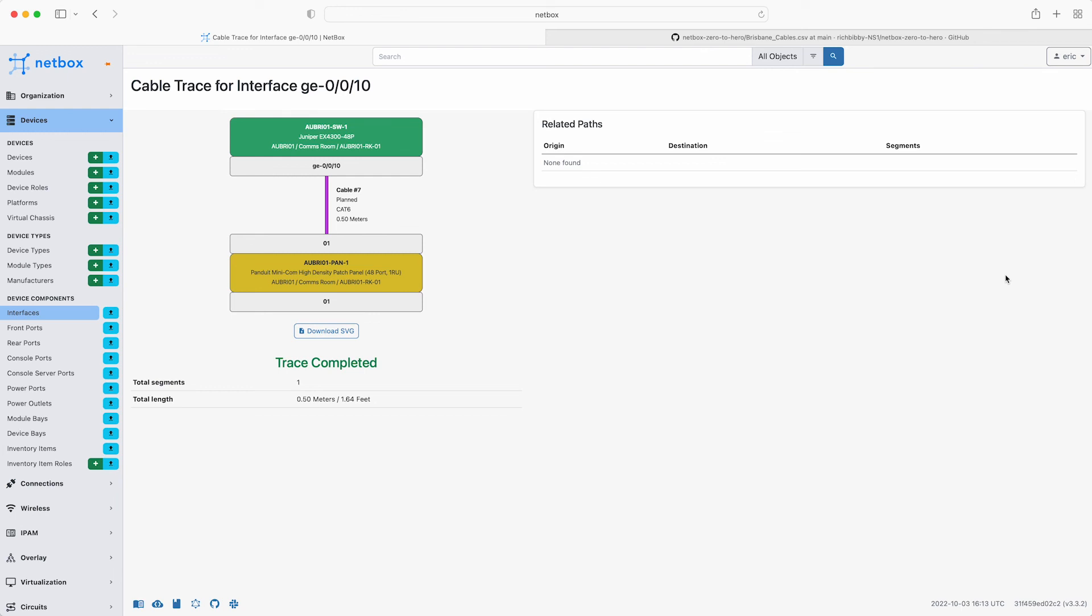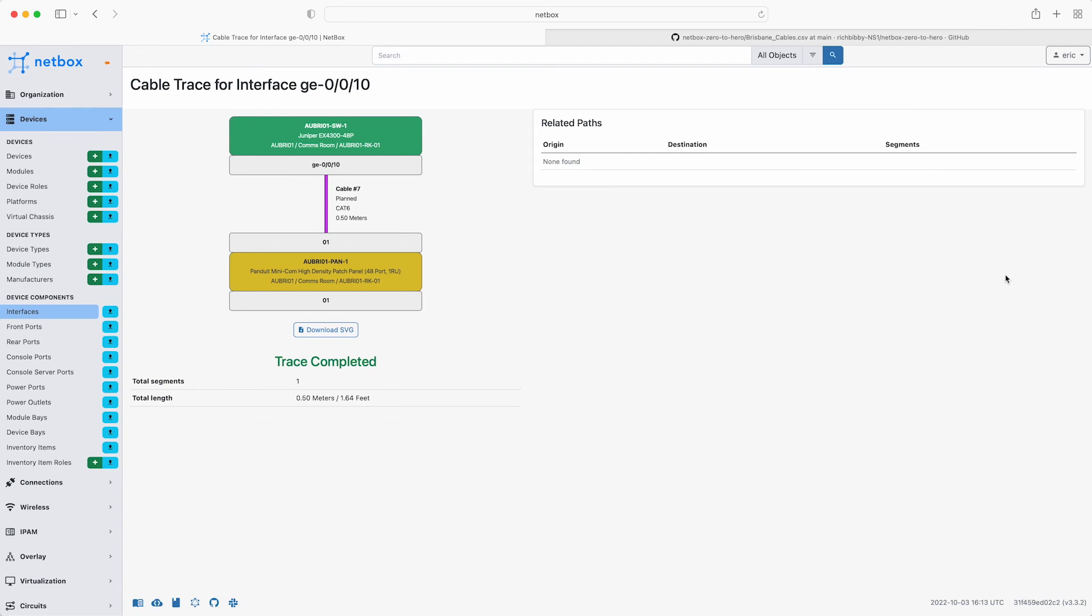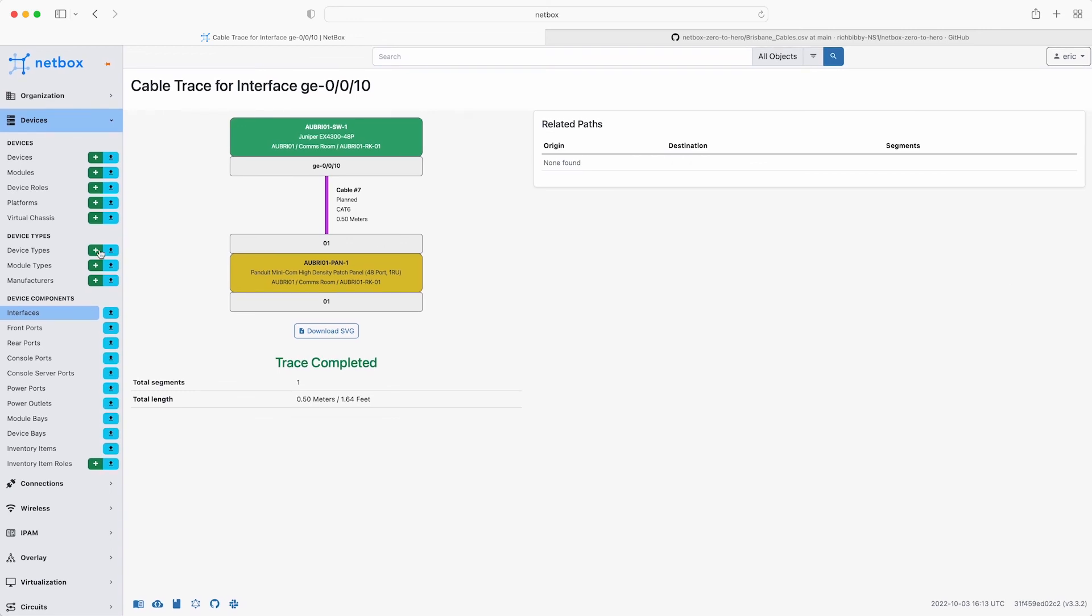Now that Eric has added all the required cables, he can share this information from Netbox with the cabling contractor when the time comes for the installation.